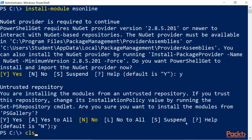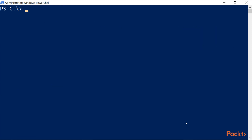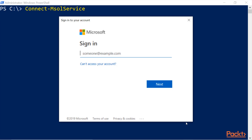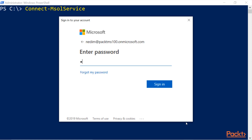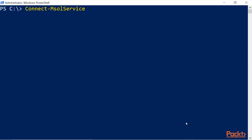I'll clear the screen so you can see better. Now run Connect-MsolService and press Enter. When you get the administration sign-in window, it means you installed everything correctly. You can now sign in with your Office 365 or Microsoft 365 tenant account and the corresponding password.